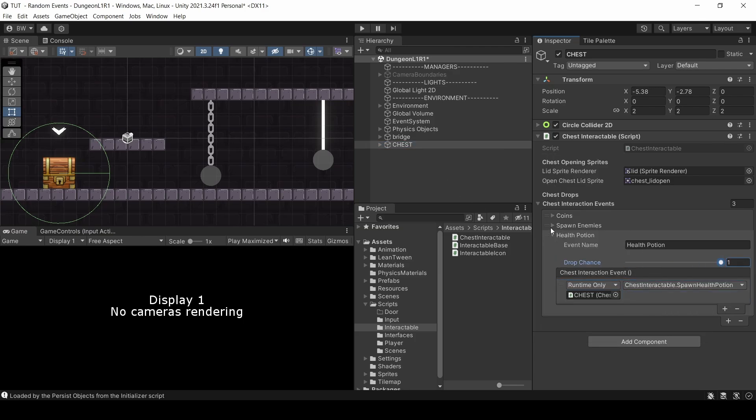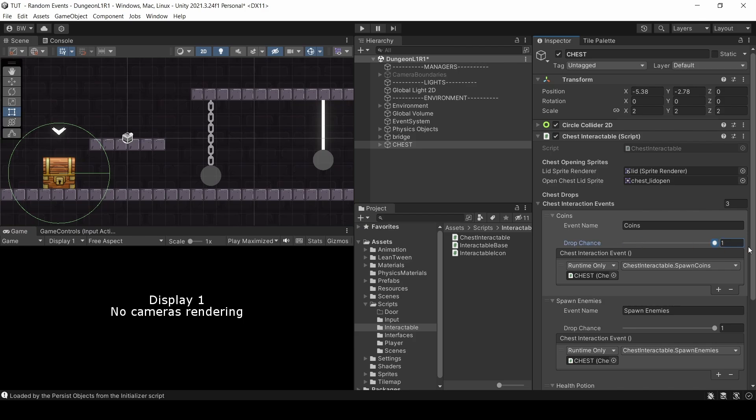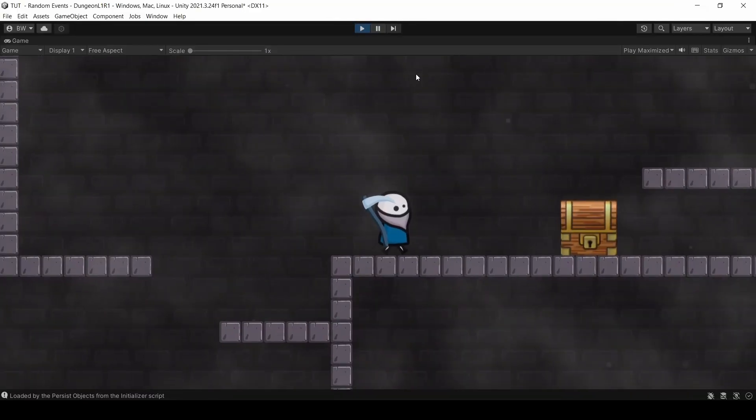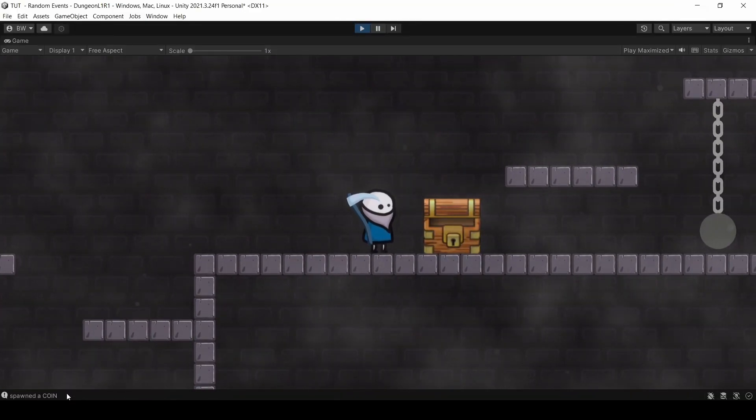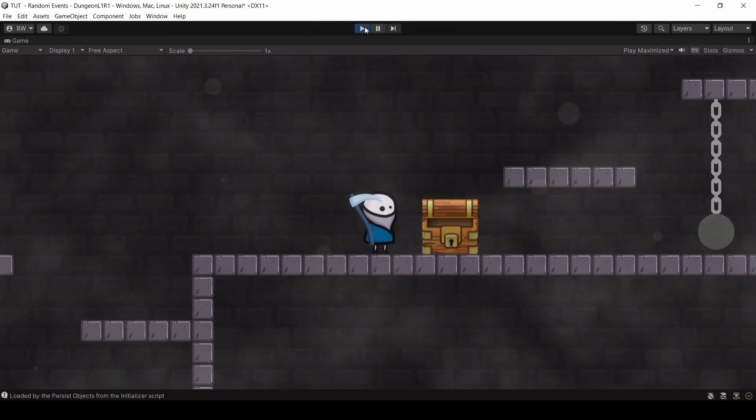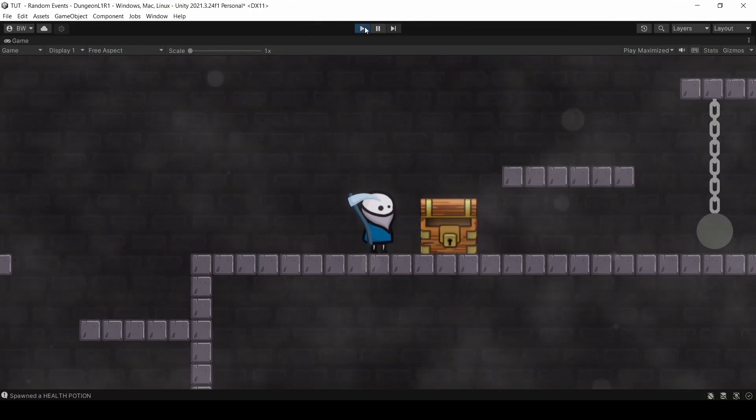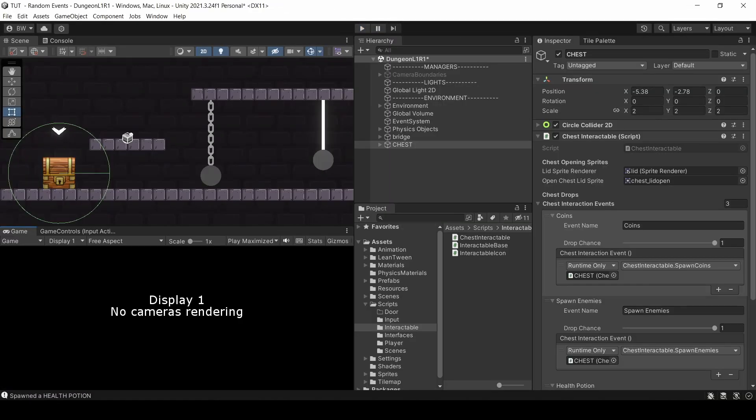Let's set the same drop chance for all of them. There you see it picked a coin. Now it picked a health potion. So now we know that our math is good. It is picking random events.